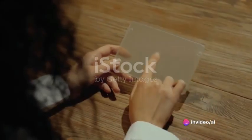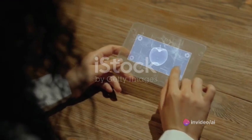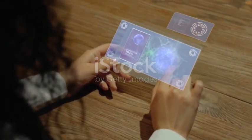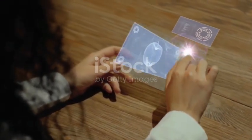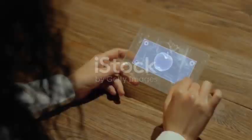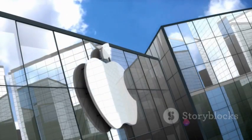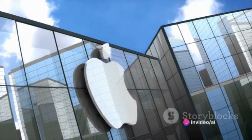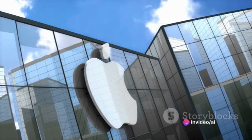This is Apple's newest edition, a device that promises to push the boundaries of what we thought was possible. It's a testament to Apple's relentless pursuit of innovation, a testament to their belief in a future where technology serves us, not the other way around.